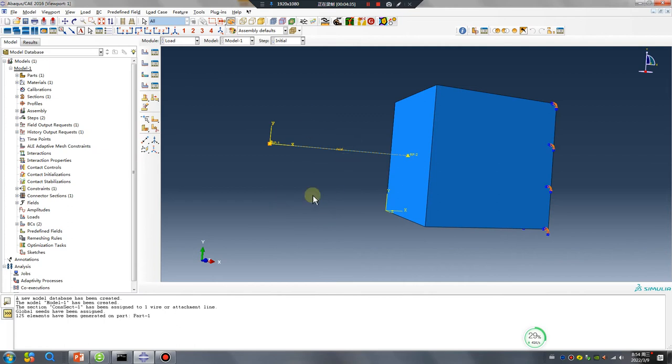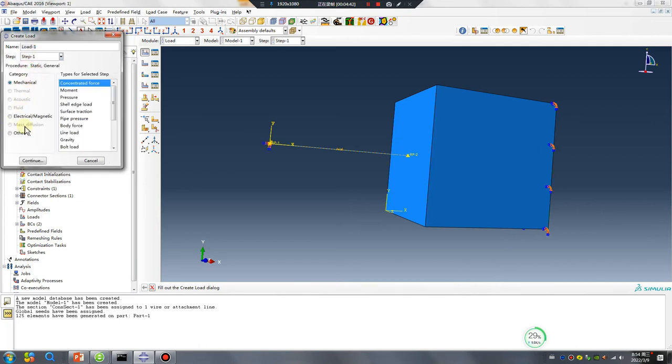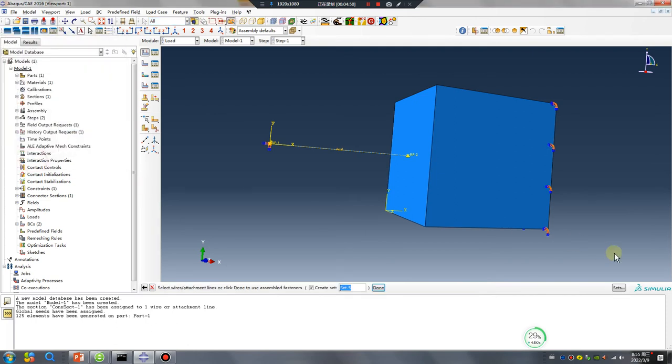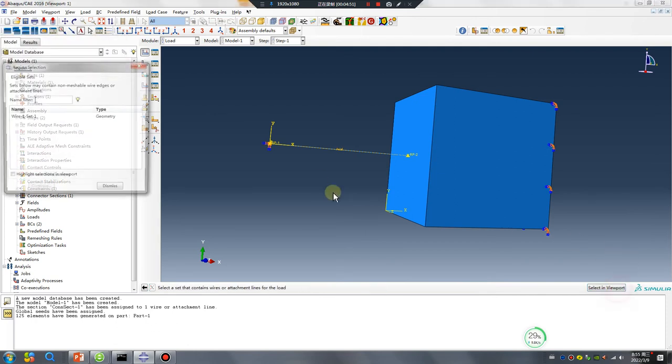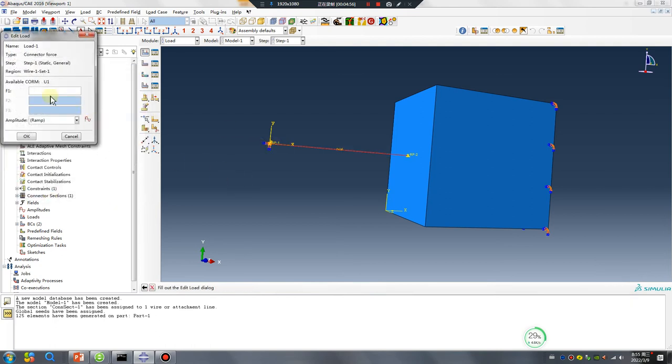100 Newton connector force. Hey, this is very important: connector force, select this line, I like. Okay, minus 100.